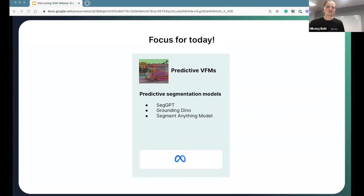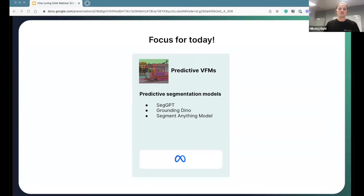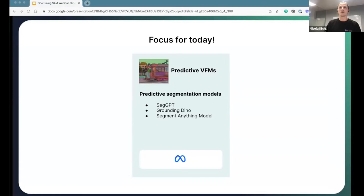For today's webinar, we'll be focusing exclusively on predictive VFMs. Should you be interested in hearing more about the other model groups, please let us know in the chat or contact us afterwards, and we can go into detail at a future webinar or on a call.